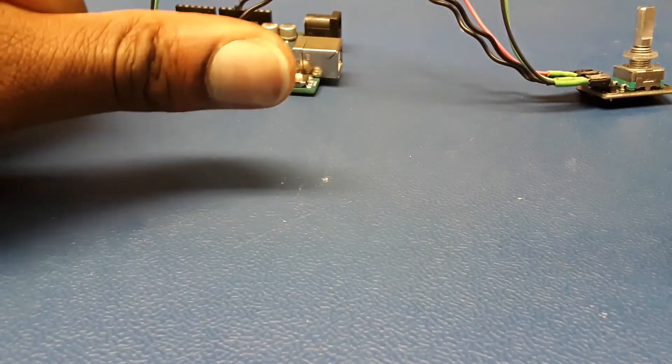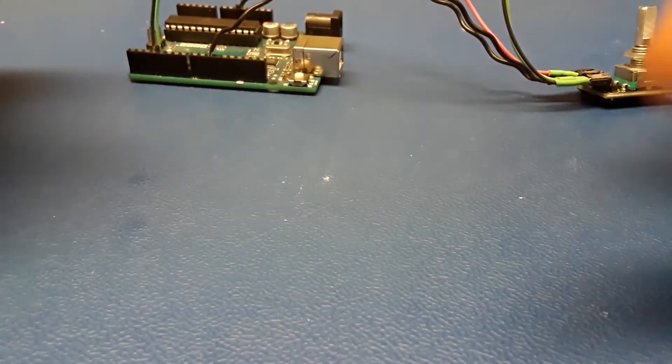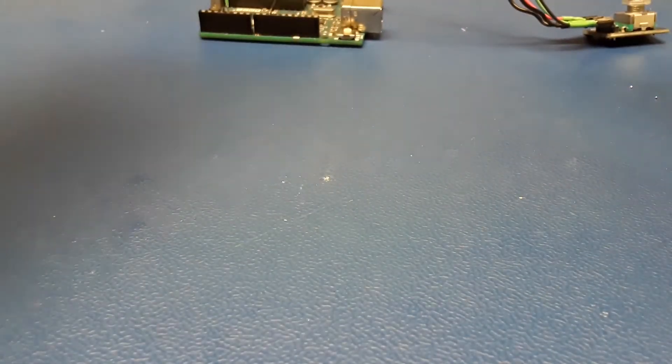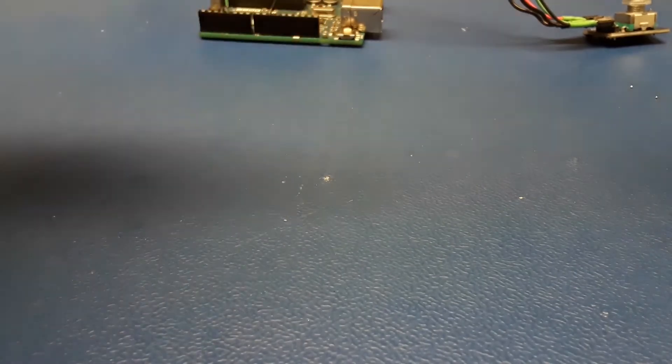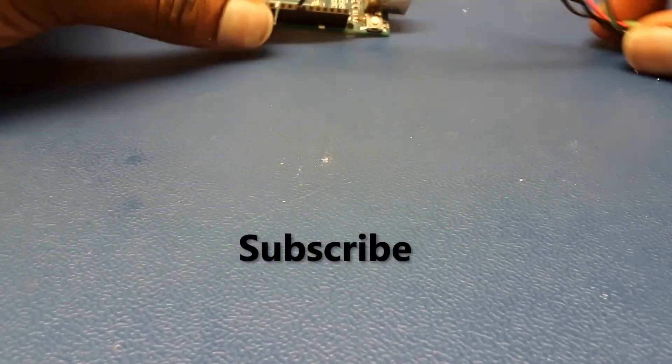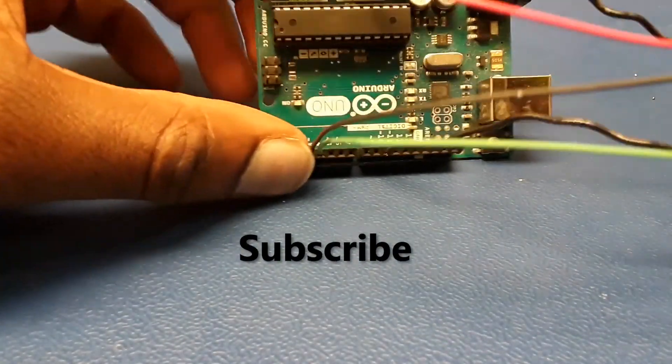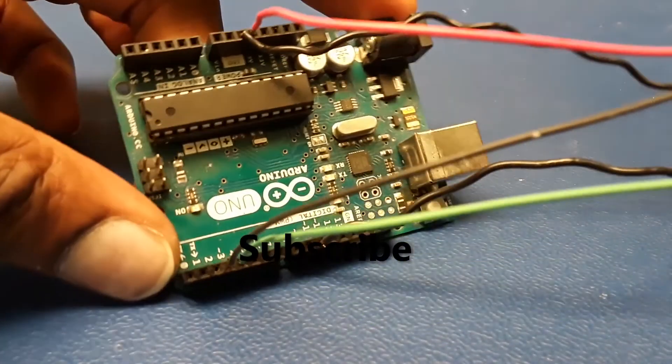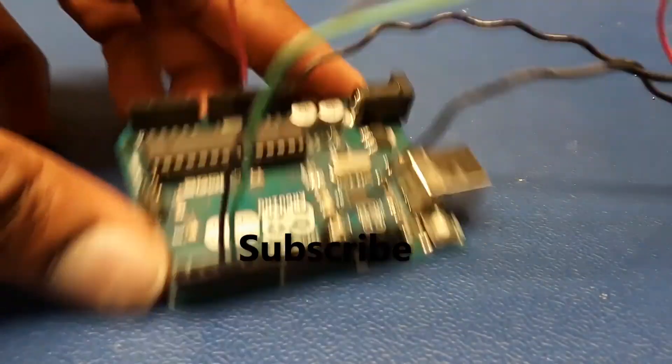That's all I have for today, just showing you the wiring, the typical wiring of this encoder. Hope this was helpful. Alright, bye bye, and don't forget to subscribe.